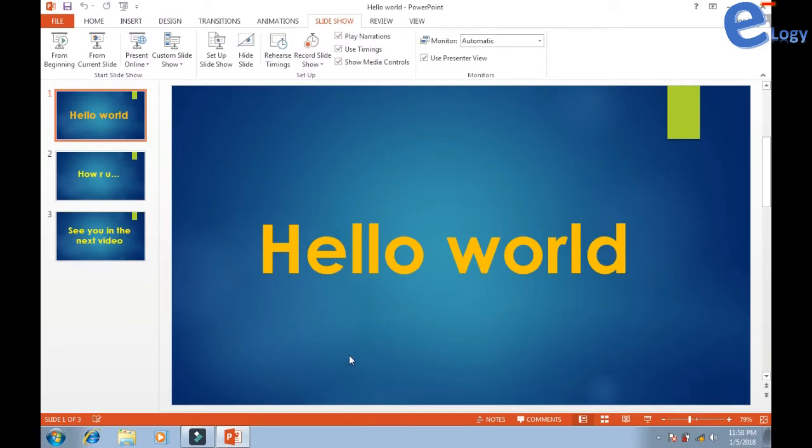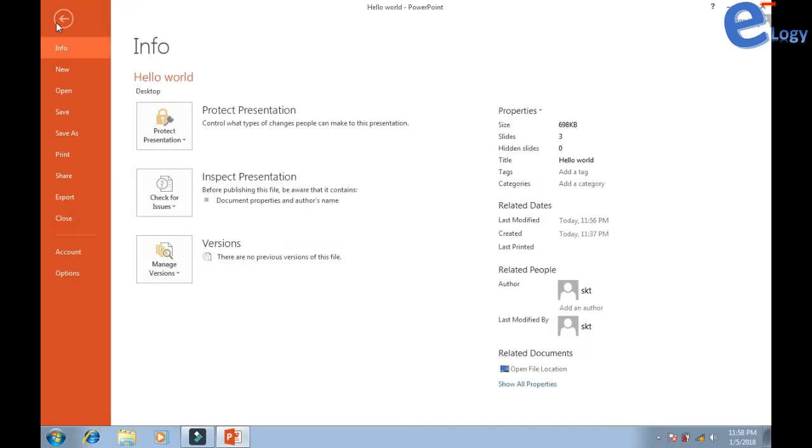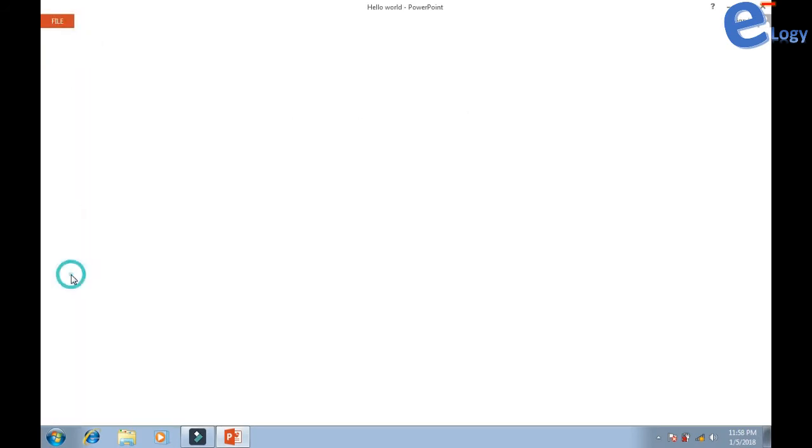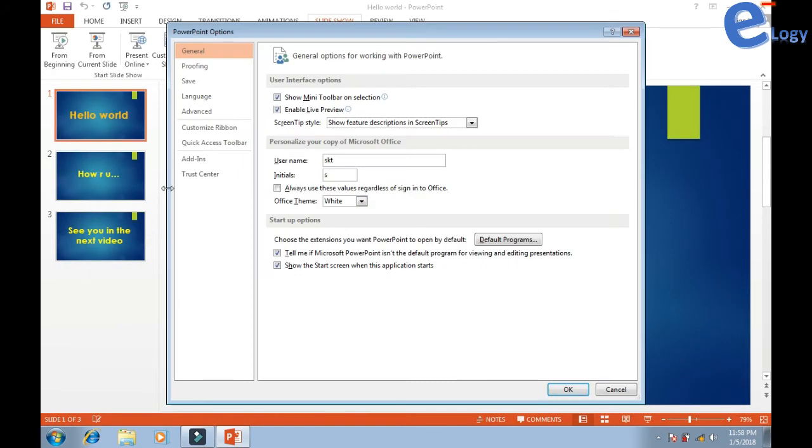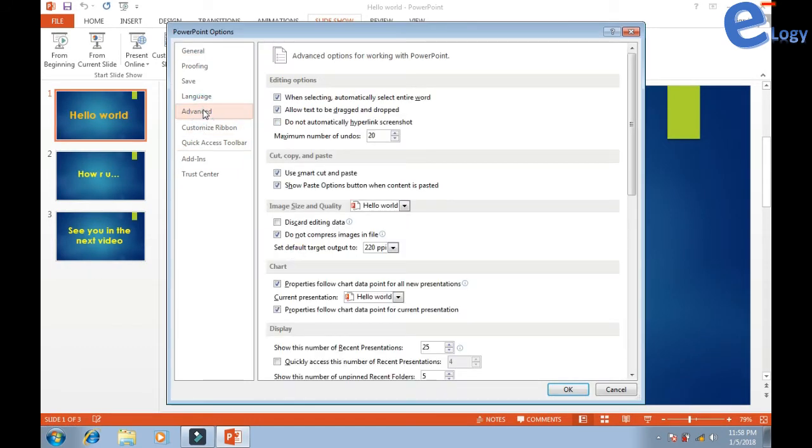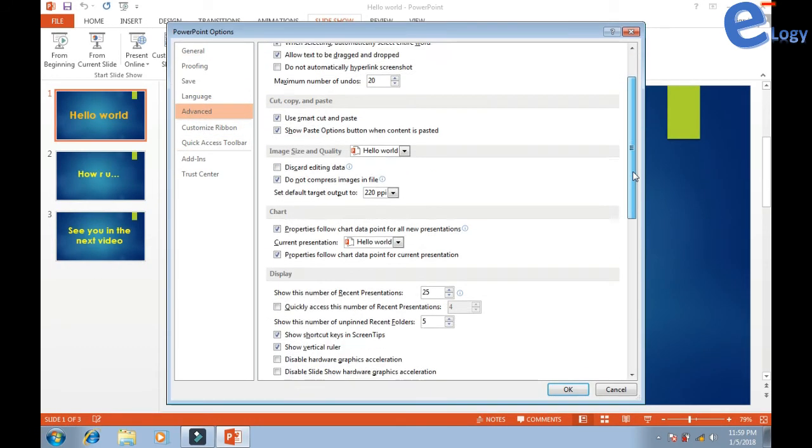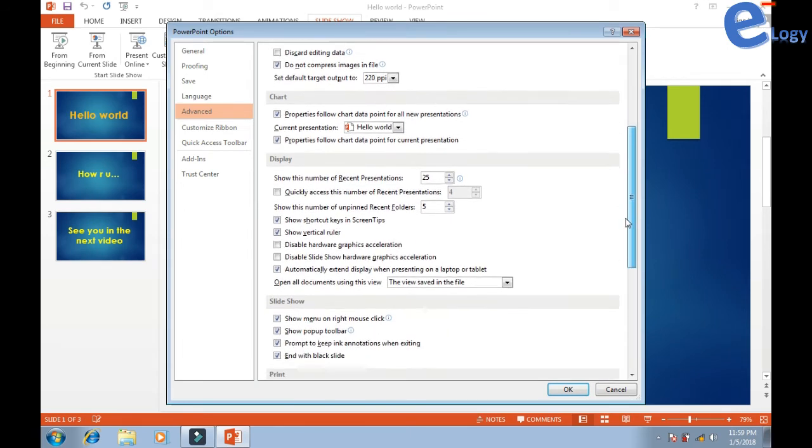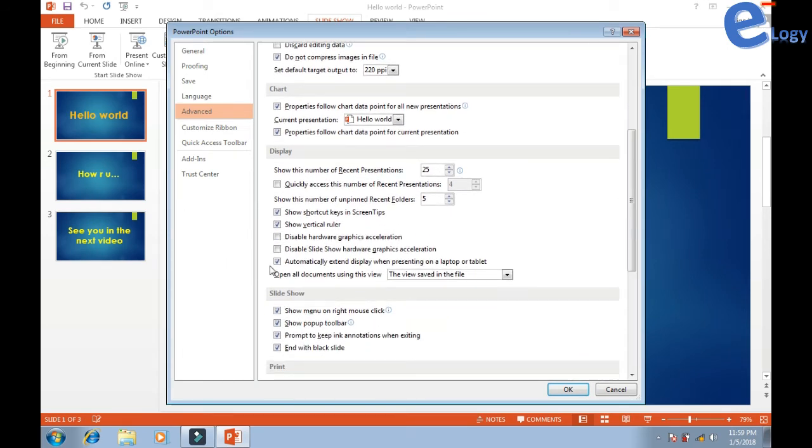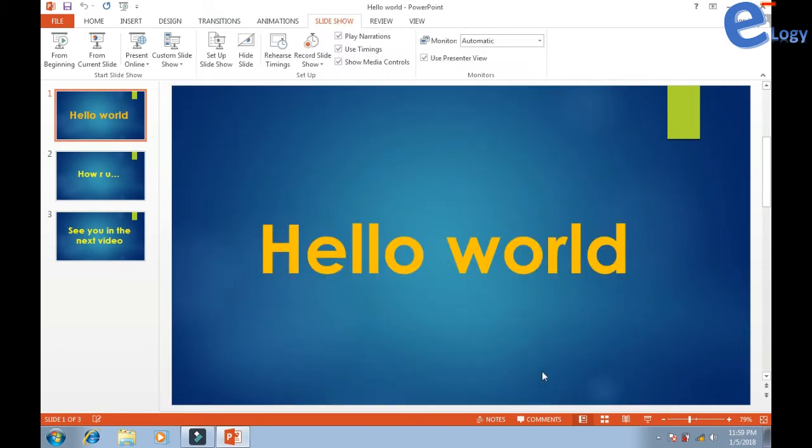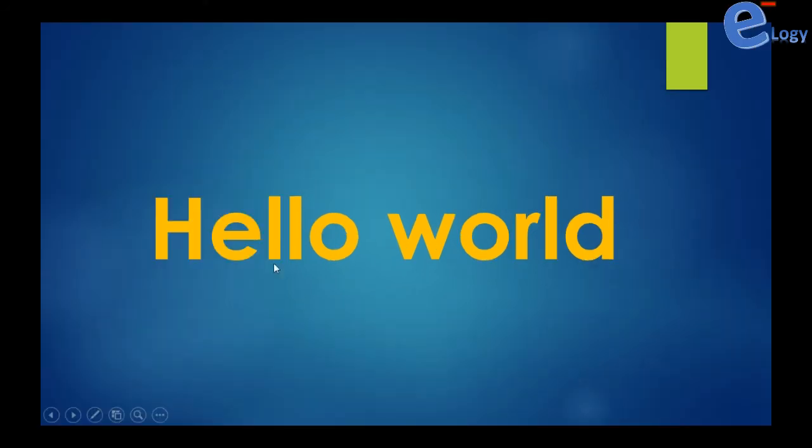Go to File, then Options, then Advanced, and scroll down to find 'Disable slideshow hardware graphics acceleration.' Check mark it and click OK.